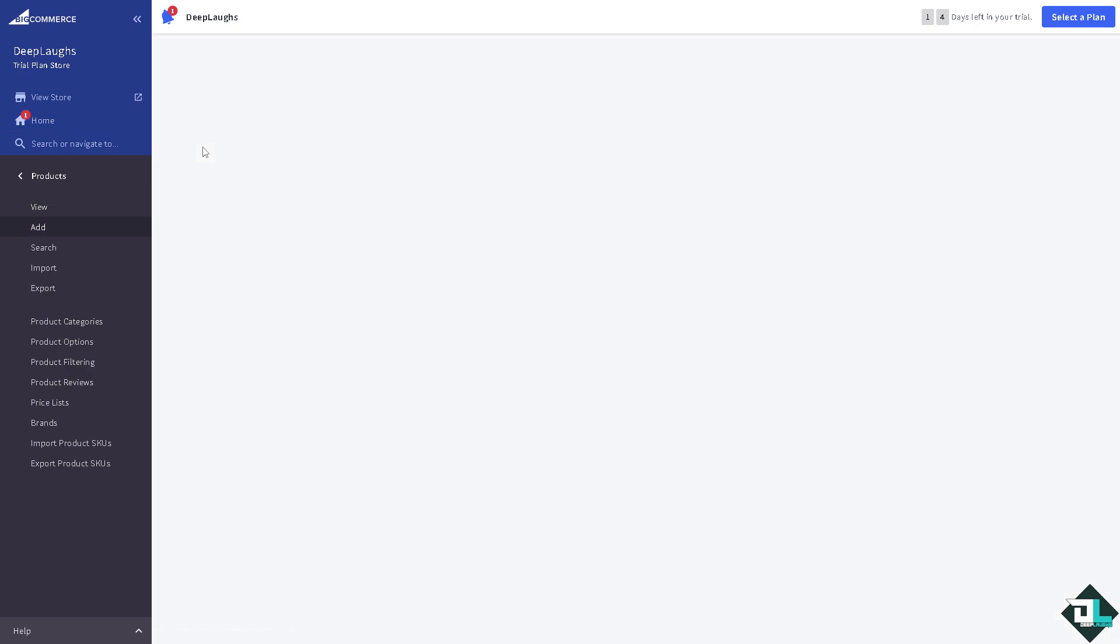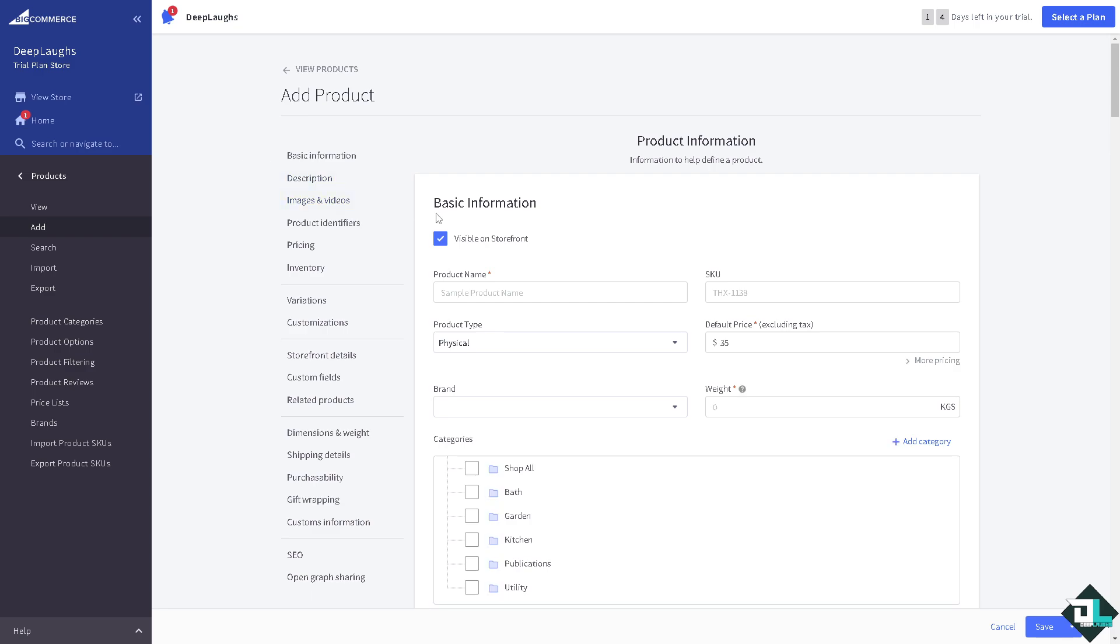But in this case what we're going to do is click on add right here. What will happen is we would be forwarded to the dashboard. You can put in the basic information, for example the product name.